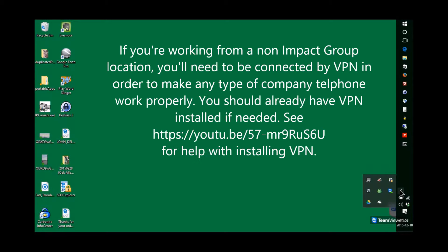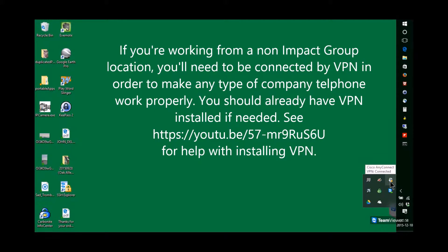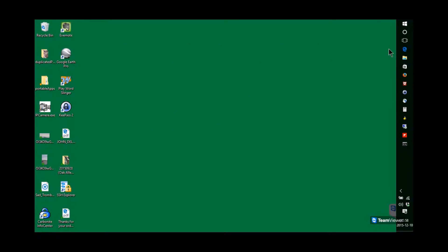To begin with, make sure that you do have a connection to Impact Group. If you're working off-site, you will need VPN services installed.